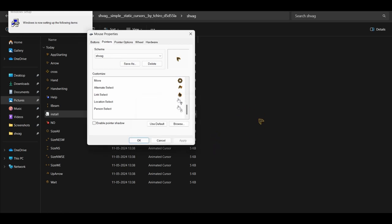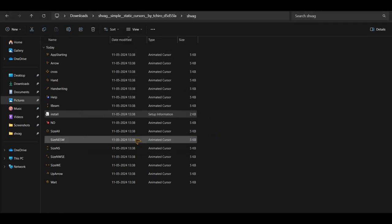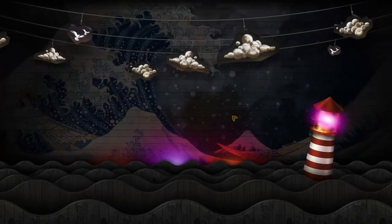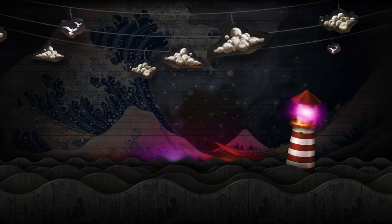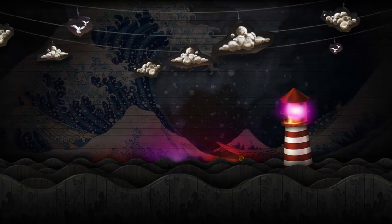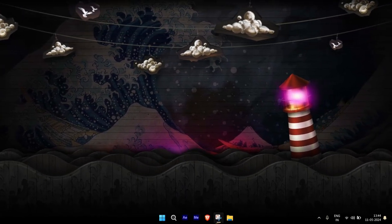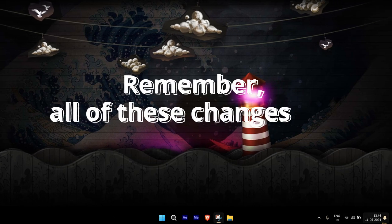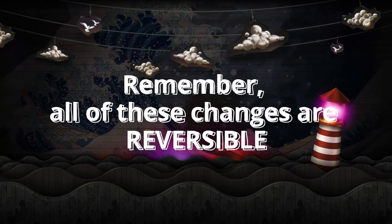Now with a new cursor, clean desktop, awesome wallpaper and organized taskbar, you're set to make the most of your time on your new system. Remember, all of these changes are reversible, so don't worry if you don't like this new look and you want to revert and start over.